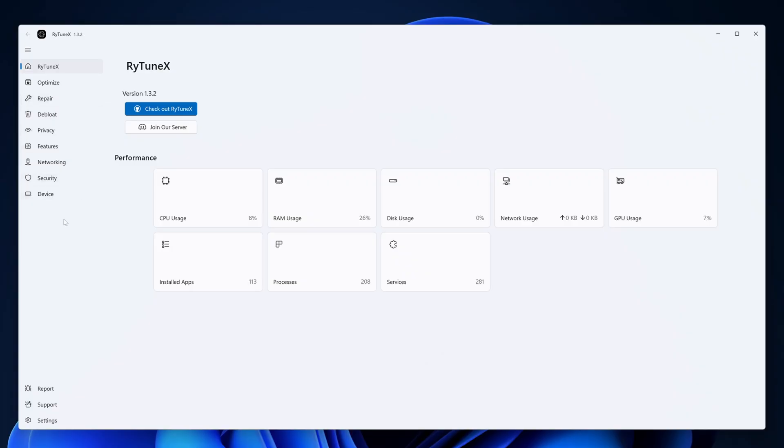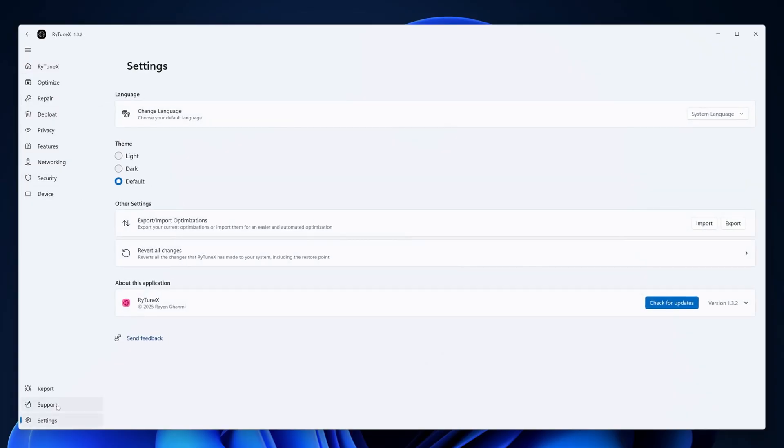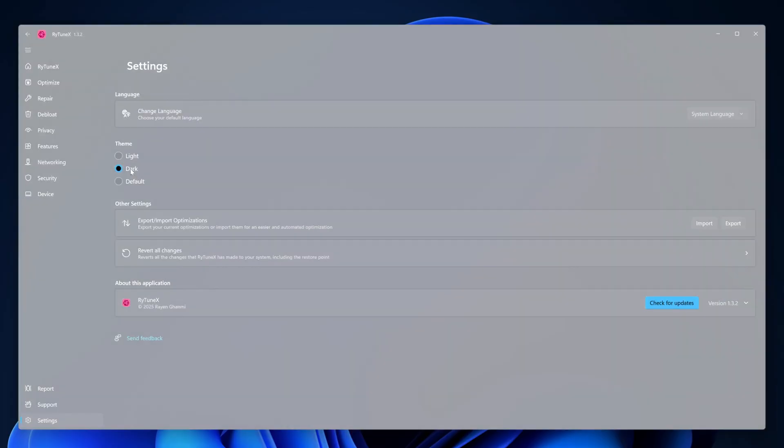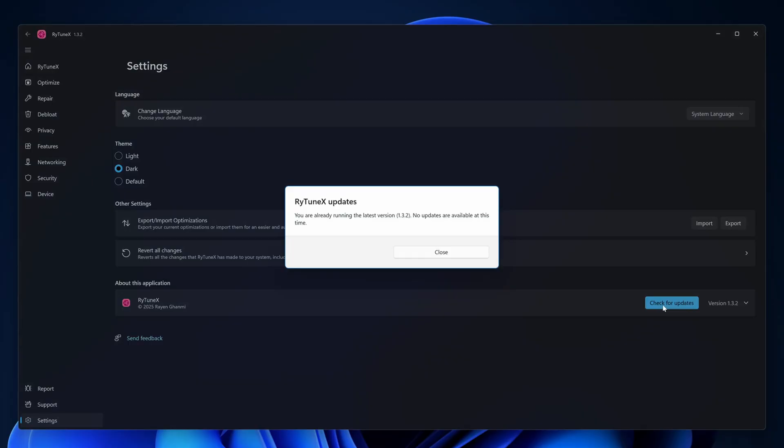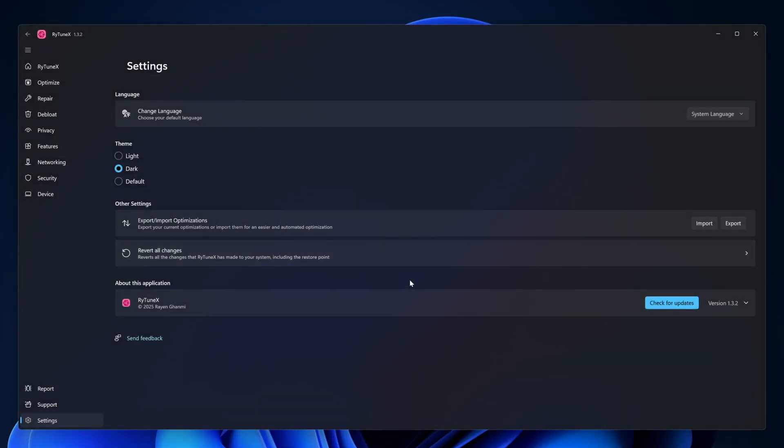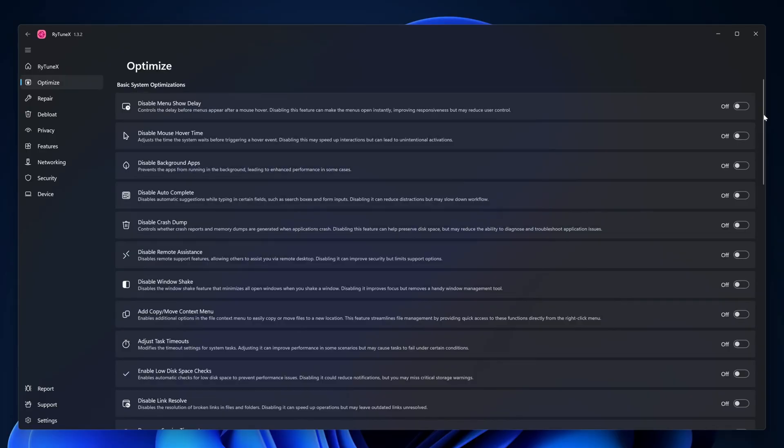Okay, now here you can see the menu of Raytunex - the welcome script, optimize, repair, debloat, privacy, feature and many others. First of all, I'm going to click on settings and change the UI to dark mode. Also from here you can check the updates of the Raytunex. Click on check for updates and here you can see we have currently the latest version installed on our computer.